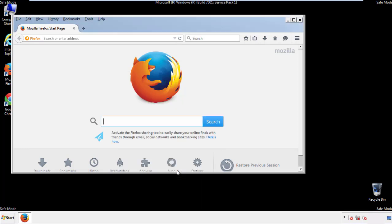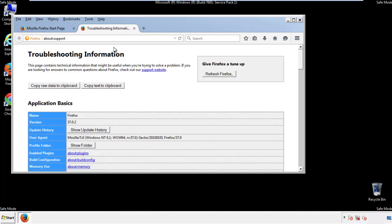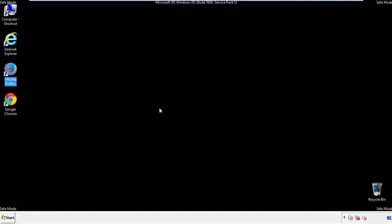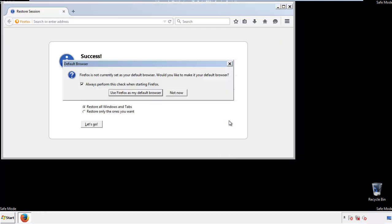Now we'll reset the browser. Choose troubleshooting information, and refresh browser. Finish. And we're done. Just get rid of this.